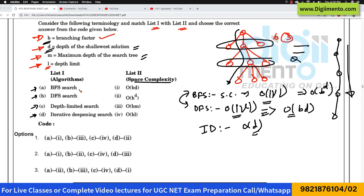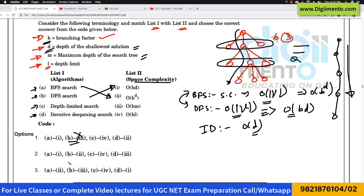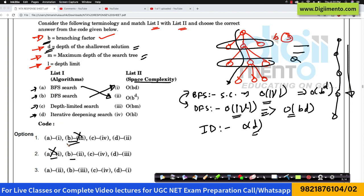For breadth-first search, the correct answer is B^D, which corresponds to option 2. For DFS, the correct answer is option 1. We can eliminate option 1 from the choices because it is wrong. In option 2, both A and B are giving correct values. In option 3, for A we have 2 (correct), and for B we have 3, which also maps to M — the maximum depth of the search tree.